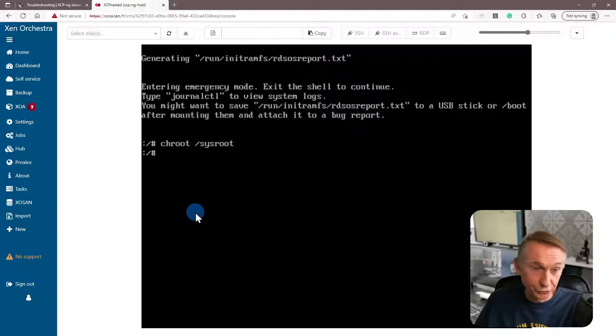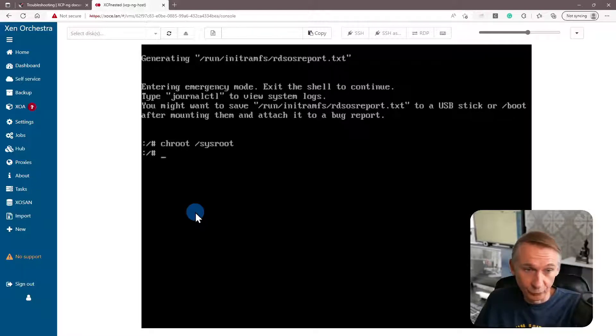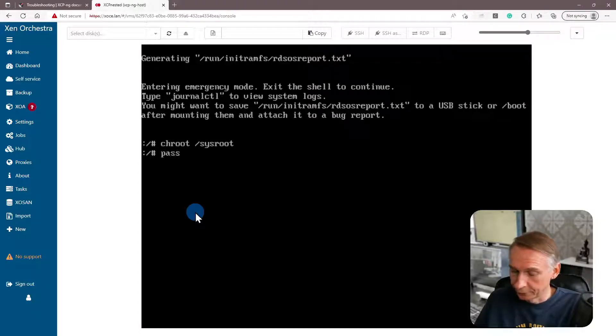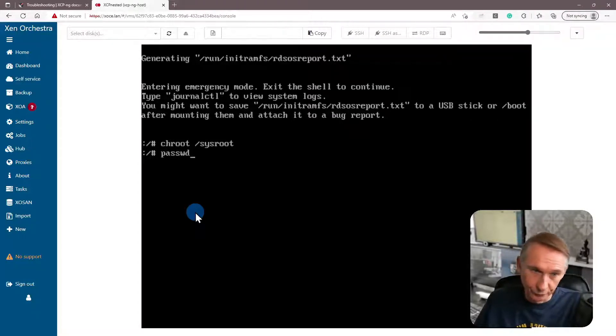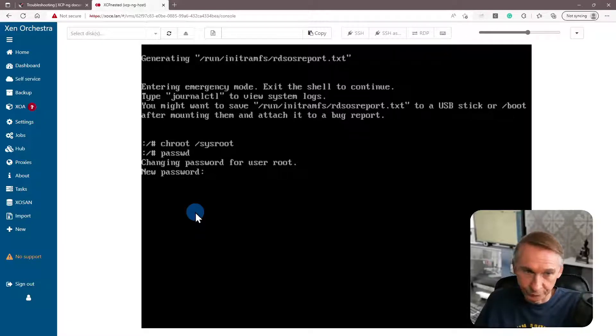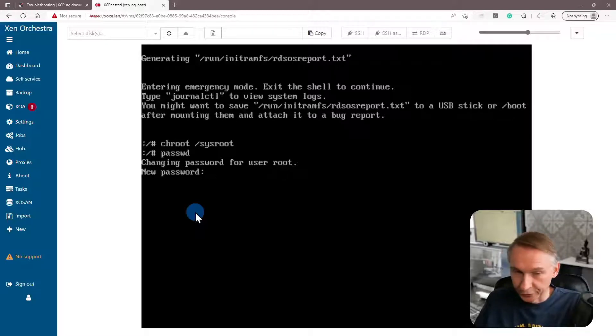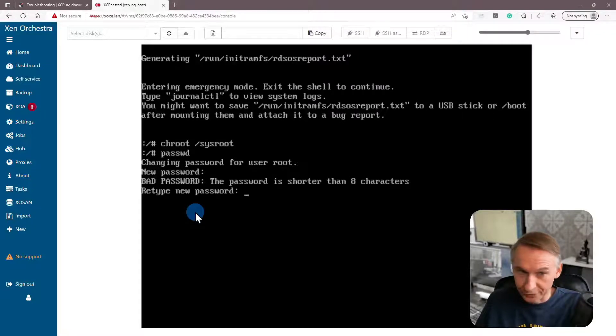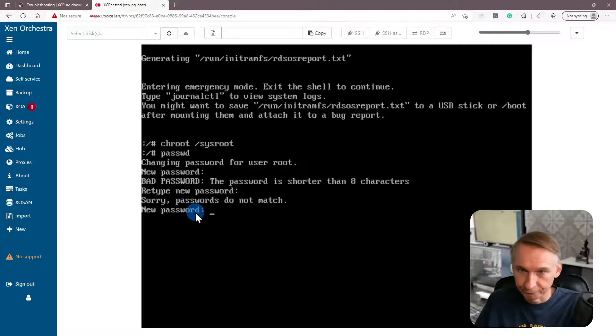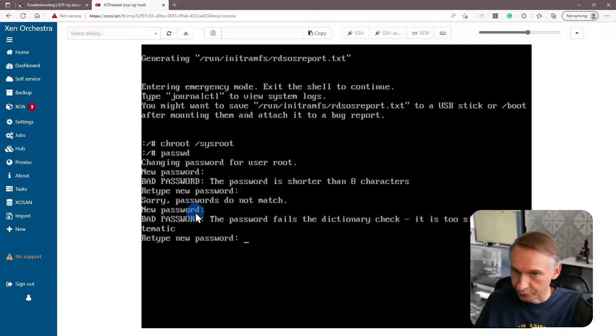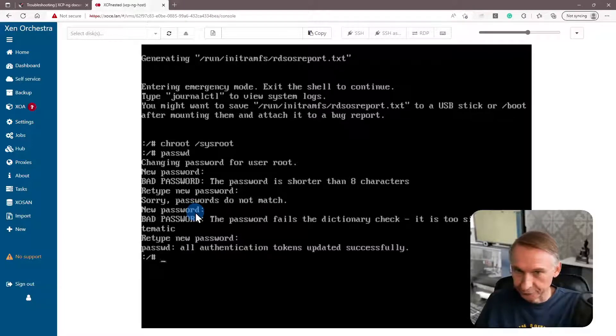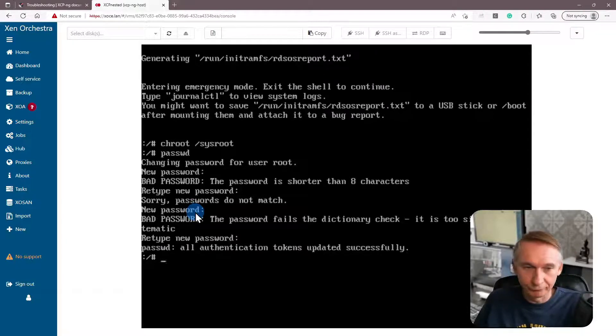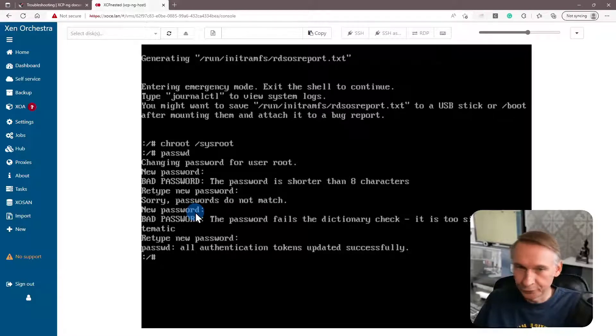And then we can change now the password to whatever we want to use. So the command is passwd to change the password. And you can enter now the password that you want for root. Let's make a simple password. It has to be eight characters. So the password failed the dictionary test, but it can be used as a demo, not in production. So now that the password has been changed, we can exit.